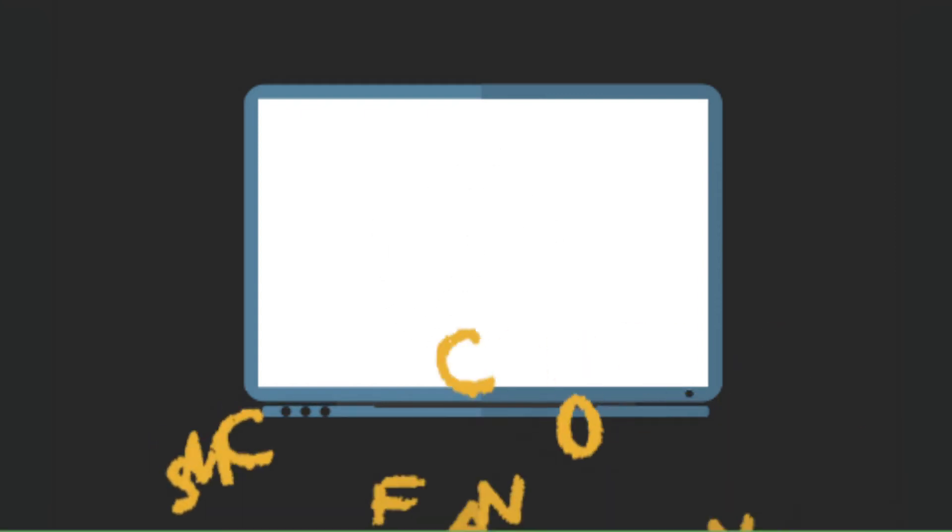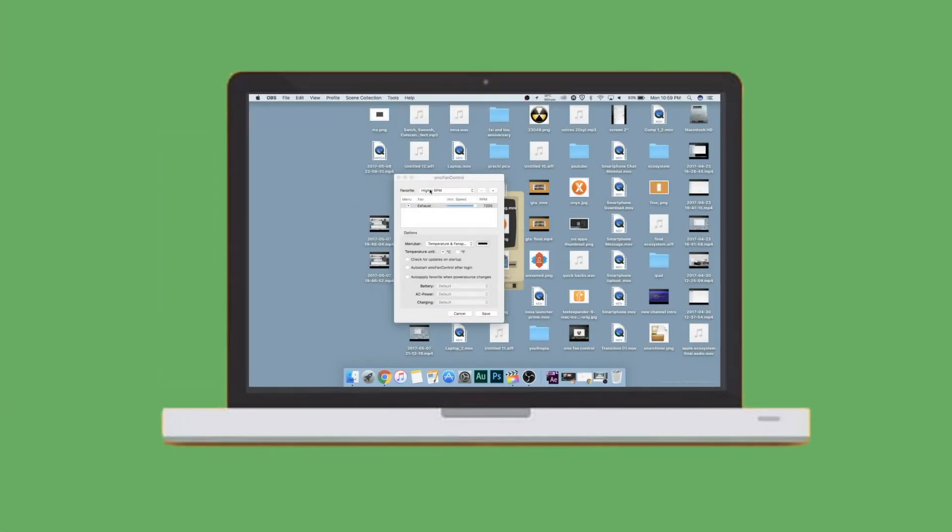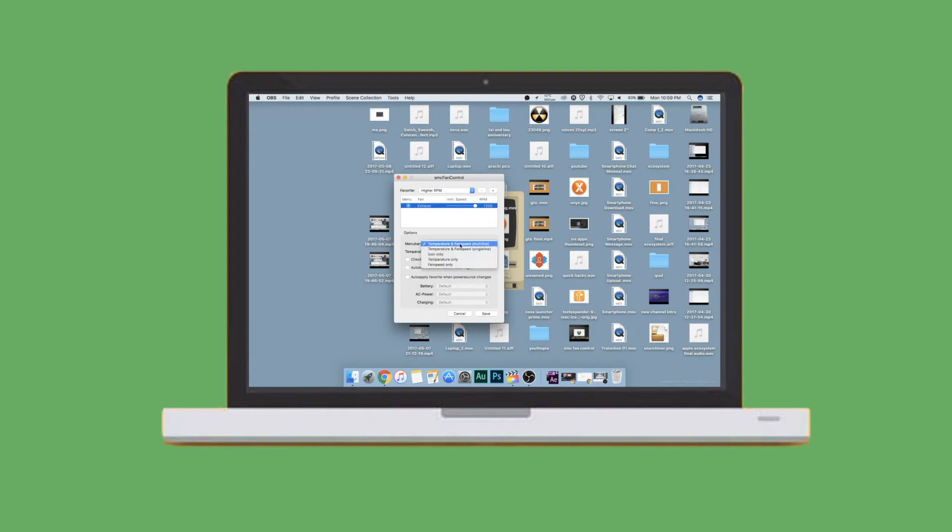SMC fan controller gives you full control of the fan speeds of your laptop. You can control at whatever RPM you want the fans to run. It's great when you're doing intensive stuff and increase the fan speed to prevent excessive heating. It's free and I don't see any point why you should pass this out.